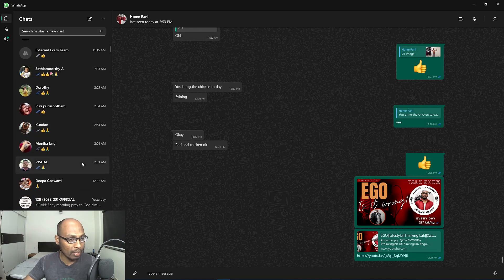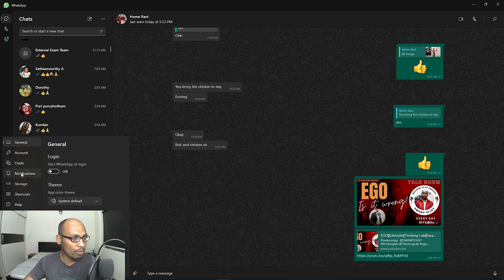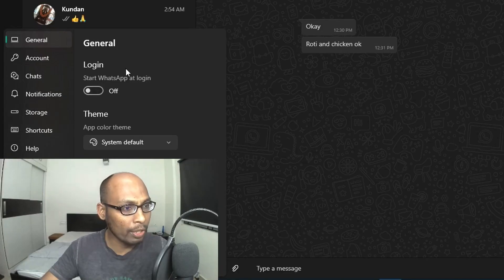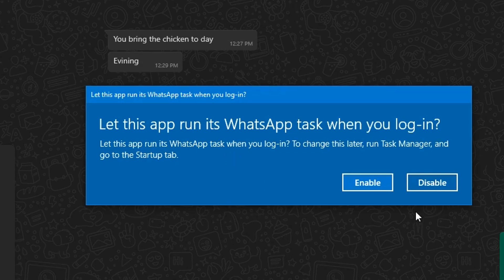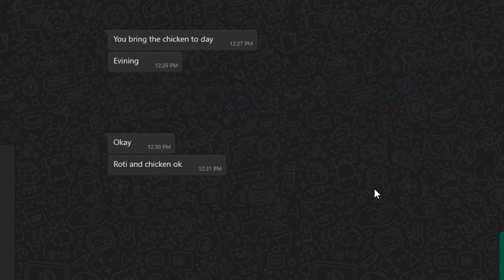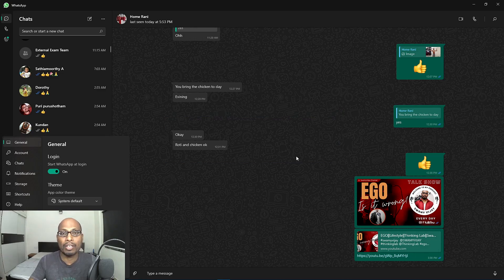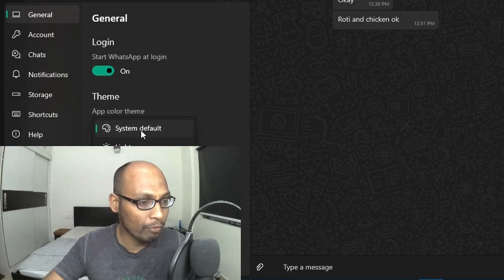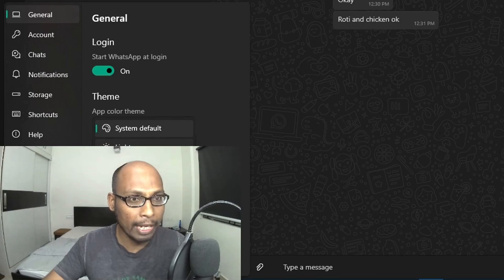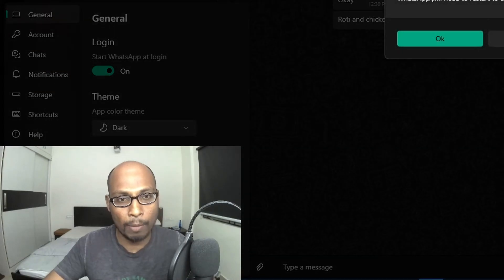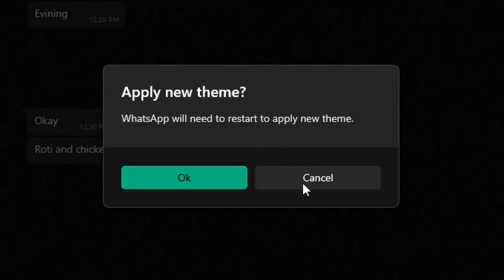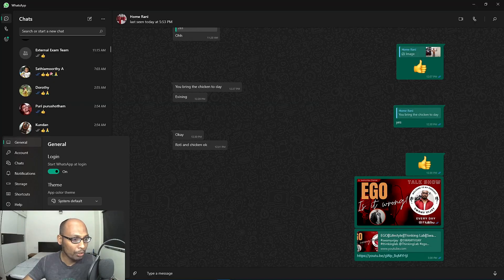Let's look at Settings. Here you can see: Account, Chats, Notifications, Storage, Shortcuts, and Login. Under 'Start WhatsApp at Login', when you enable it, WhatsApp will automatically start when you log into your computer. You can also select a theme — system default, light mode, or dark mode. Note that WhatsApp will need to restart to apply a new theme.